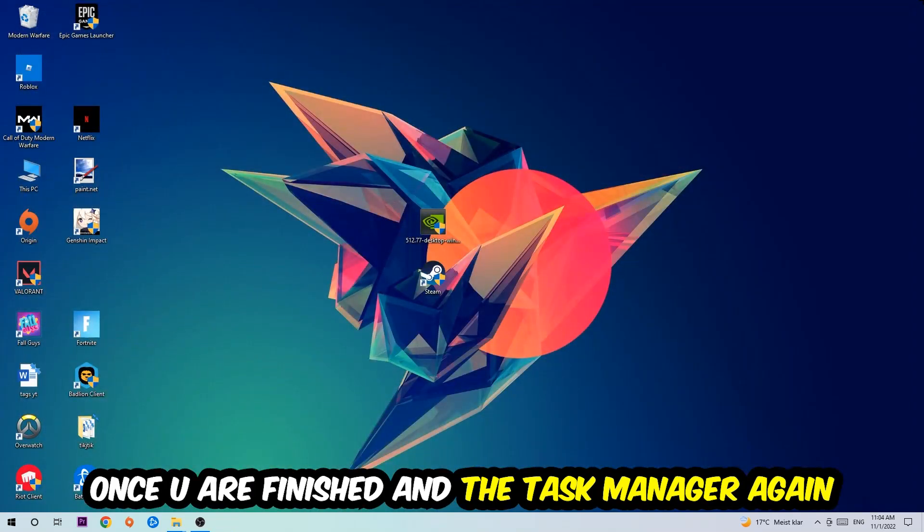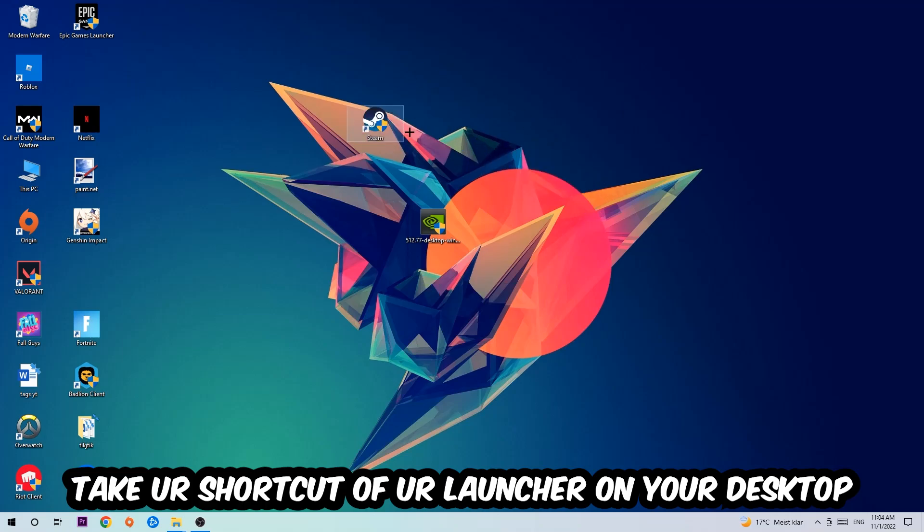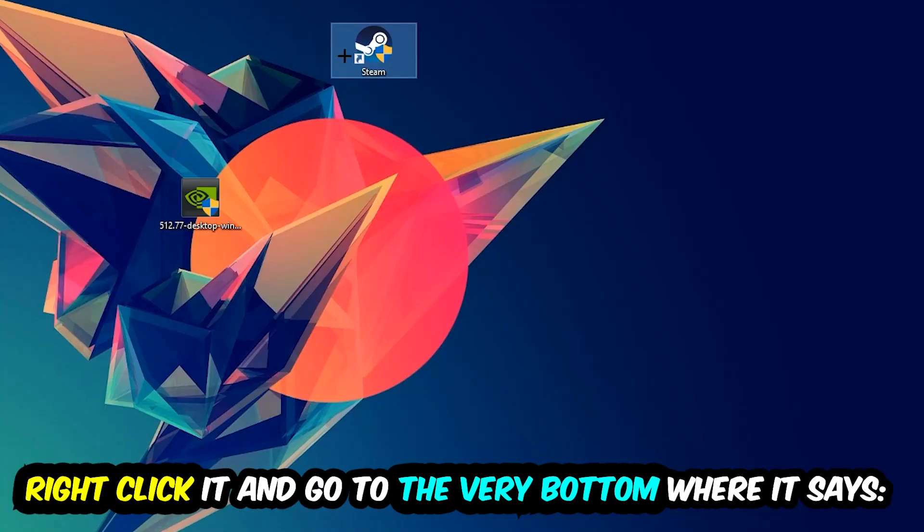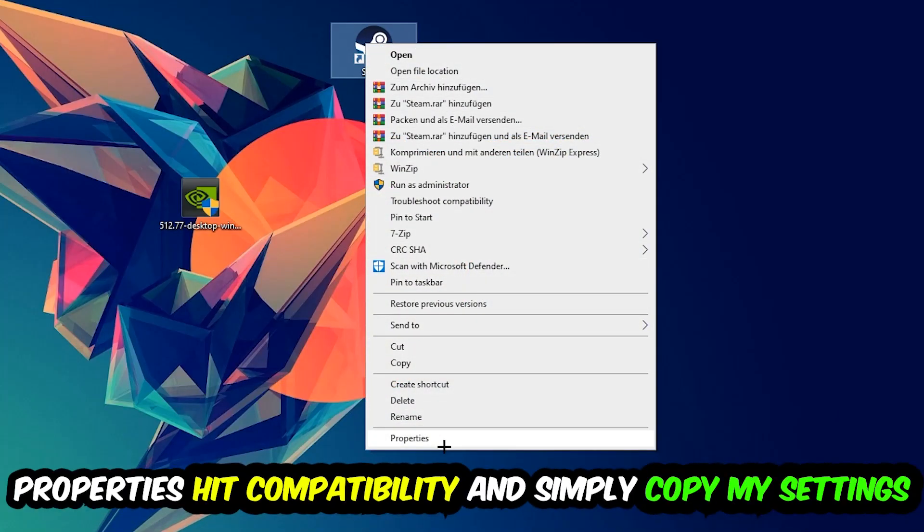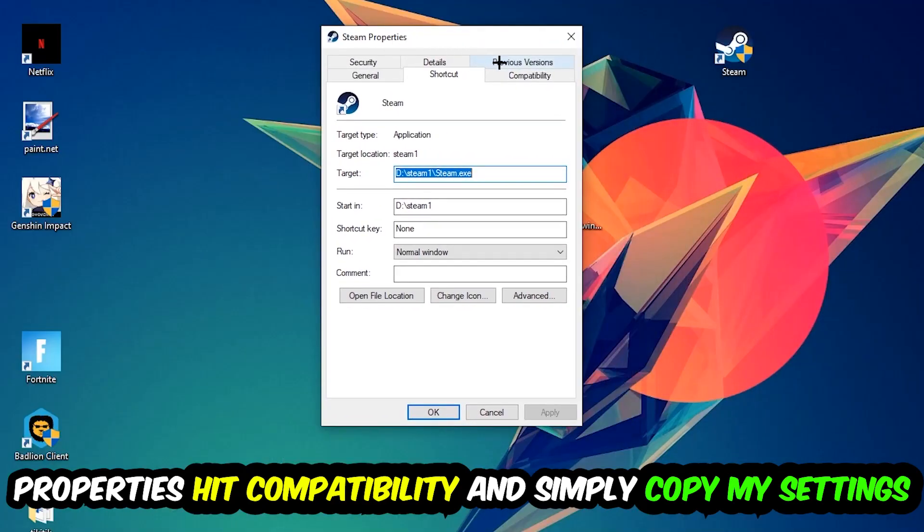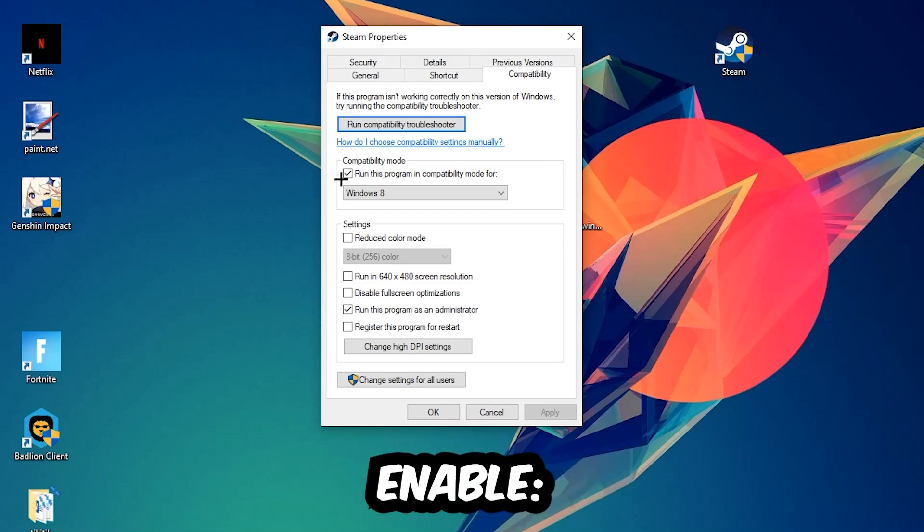The next step is going to be to take your shortcut of your launcher from your Steam or your game shortcut on your desktop. Right-click it and go to the very bottom where it says Properties. You're going to hit that, hit Compatibility, and simply copy my settings.